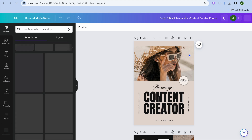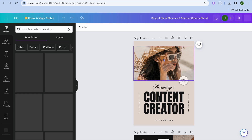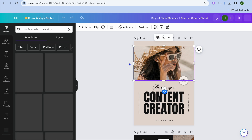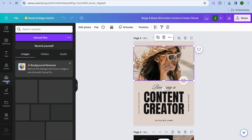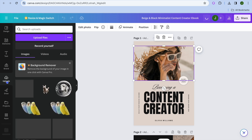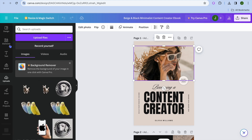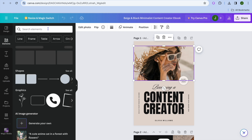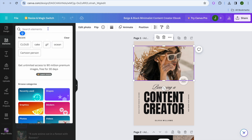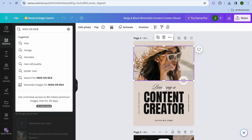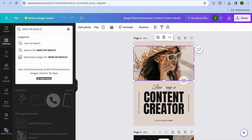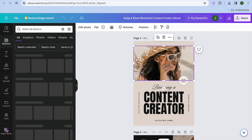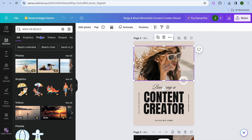On this new page, right where the image is, you could select it and replace it with your own image. You can go to the left-hand menu and select 'Uploads', then select 'Upload file' to upload your own image. Alternatively, go to the top left corner, tap on 'Elements', and type in anything you'd like to search for — for example, 'man on beach'. After tapping enter, you'll be provided with copyright-free images you can use.